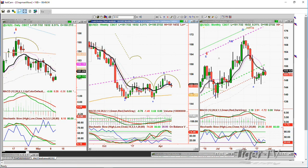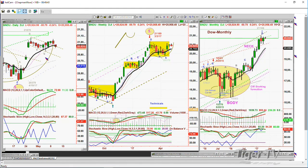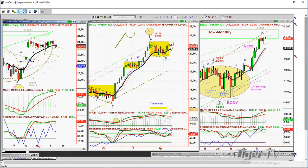I think the Dow has got a failure pattern involved. If it takes out the low made about five or six days ago at 20,847, not only does it start to fill in these gaps, but this whole candle right here — with a low of 20,723 and a high of 20,792 — that breakout candle with gap one and gap two in the middle is going to become really important.